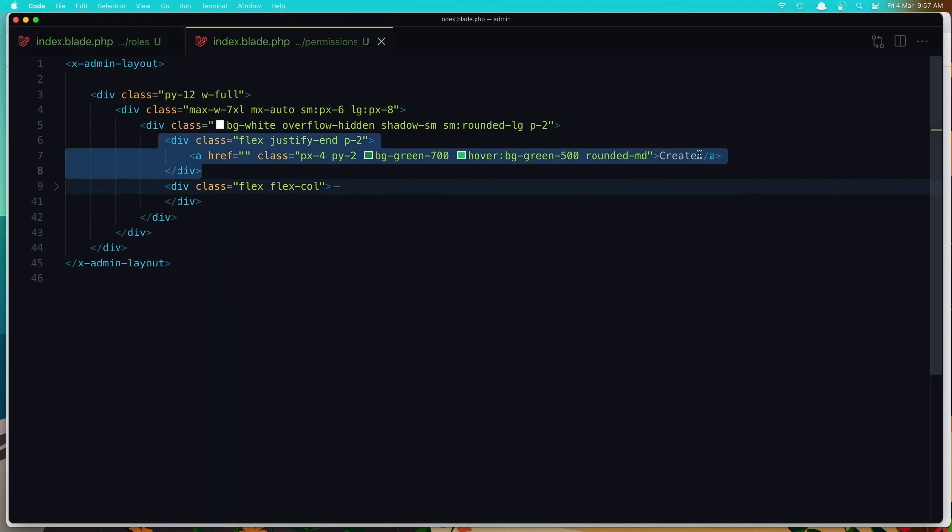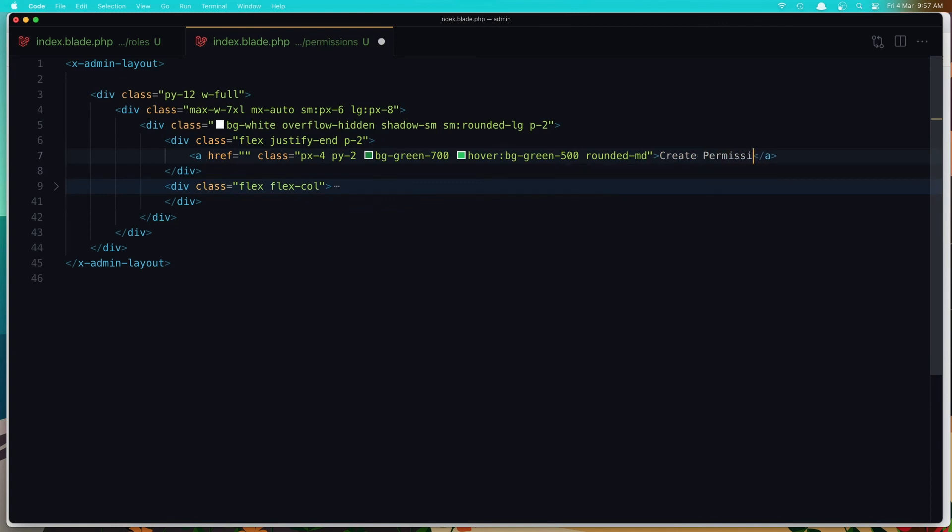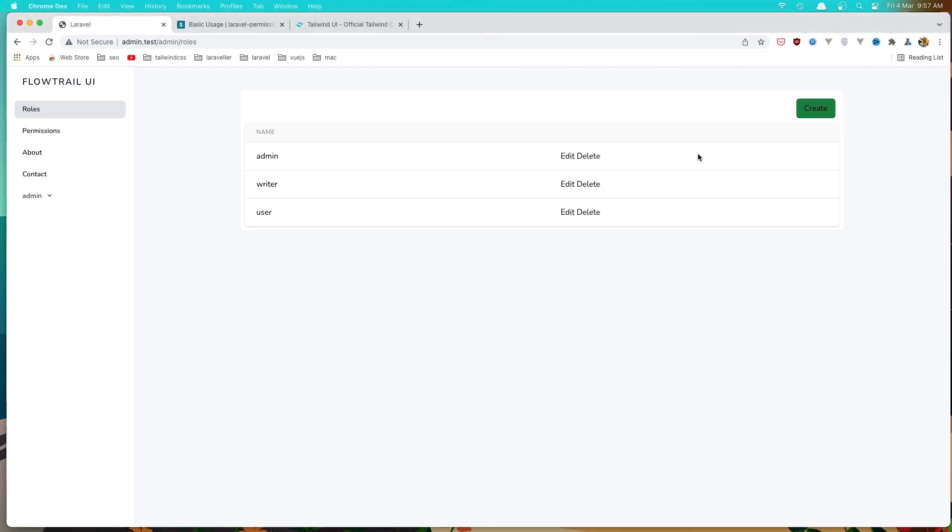And the same thing, create permission. Save. Refresh. And yeah, now it's more okay.